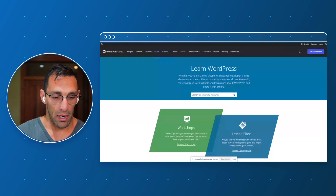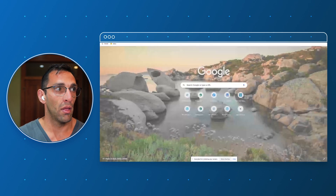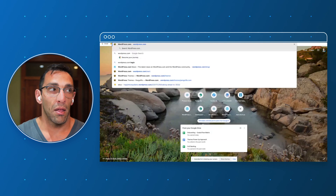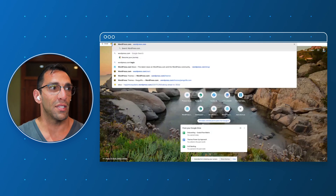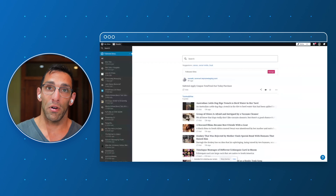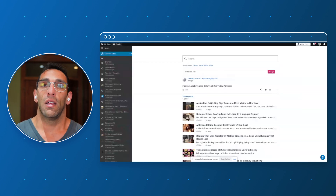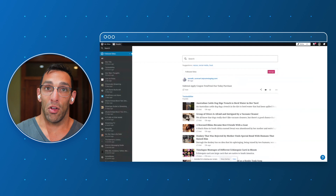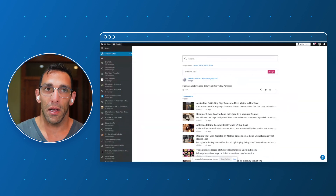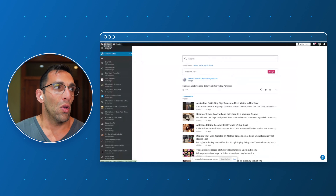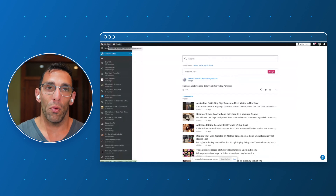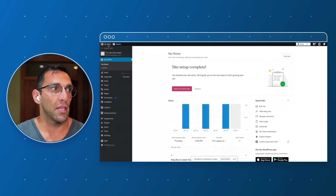WordPress.com is a company owned by parent company Automattic. What sometimes causes more confusion is that one of the co-founders of WordPress.org — the software — is also the founder of Automattic, and therefore owns WordPress.com and the other companies within Automattic. So there's obviously a direct relationship there.